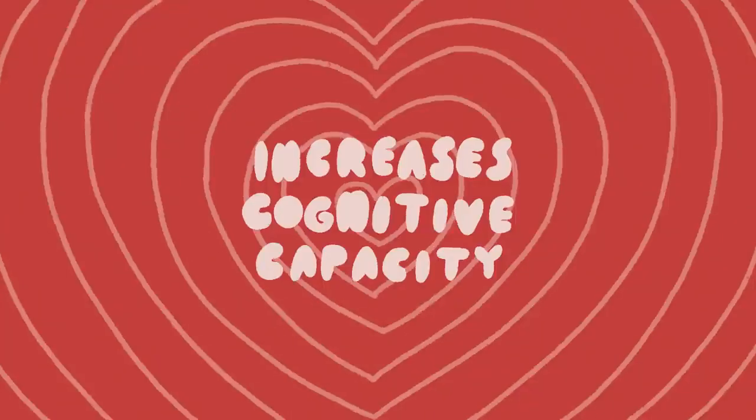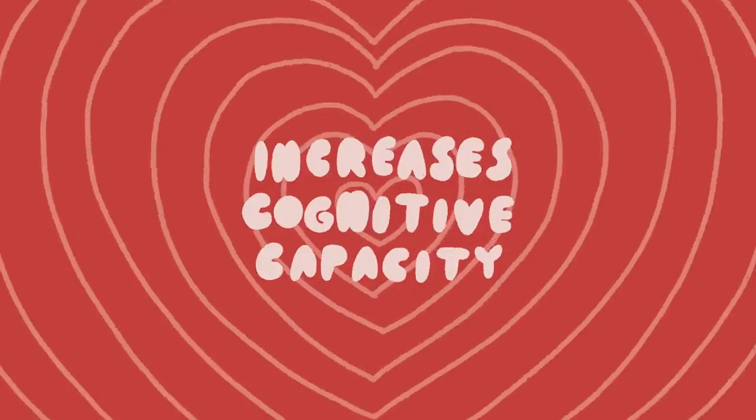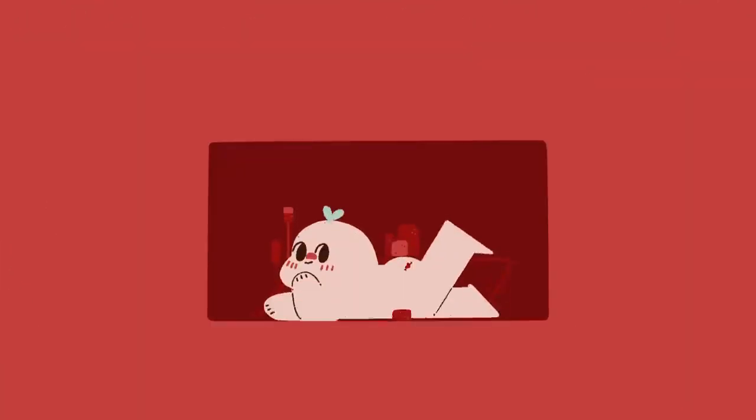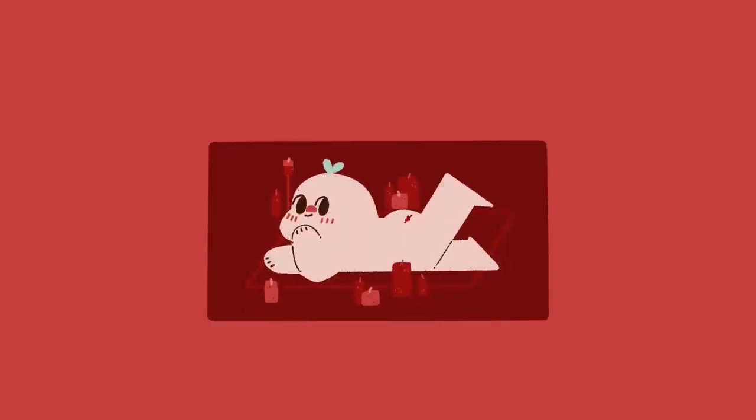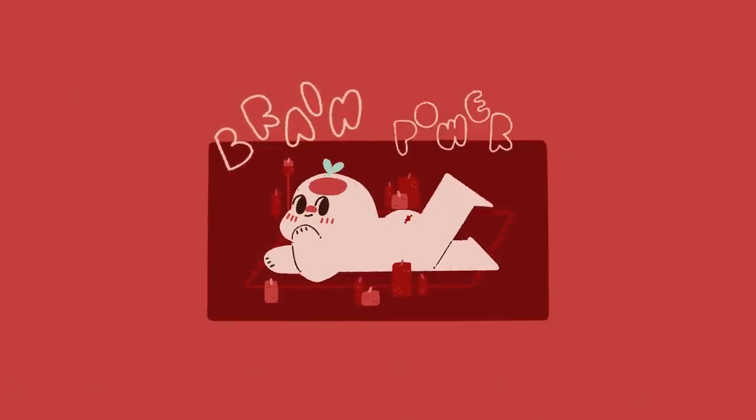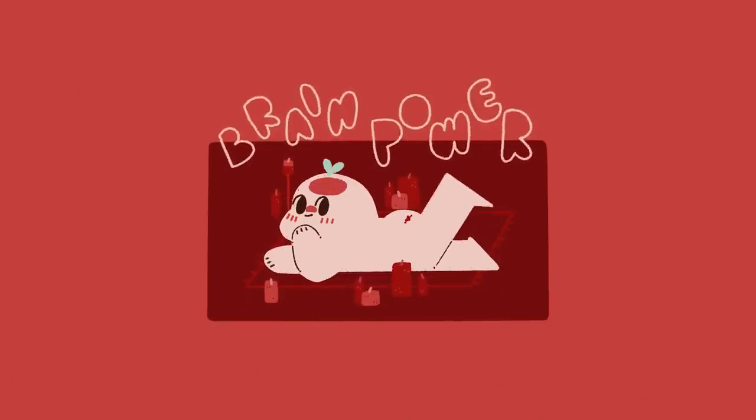Number one, sex may help increase your cognitive capacity. According to a study published in the Personality and Social Psychology Bulletin, simply thinking about a sexual encounter may enhance analytical thinking.